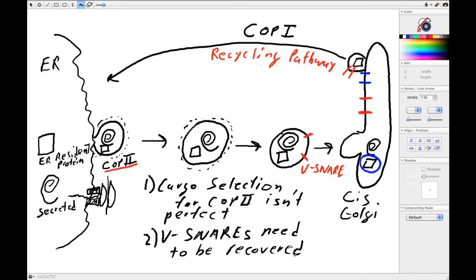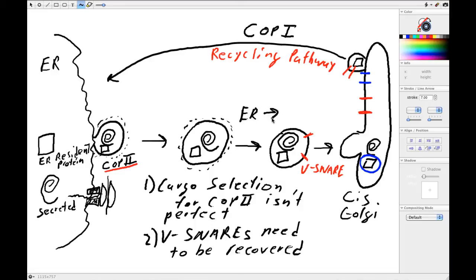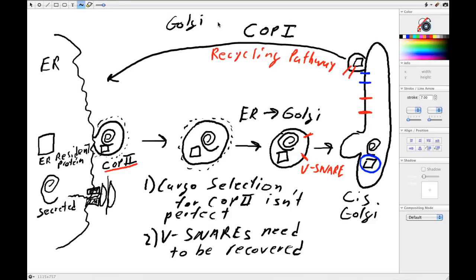So as a result, what we need is this second pathway that completes the cycle. So you have COP2 going ER to Golgi—so let's just make that clear, so this is ER to Golgi—but then we have a reverse pathway going Golgi to ER.